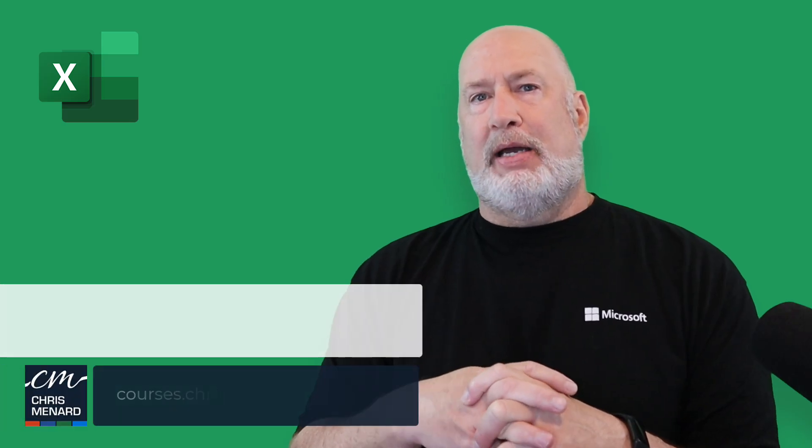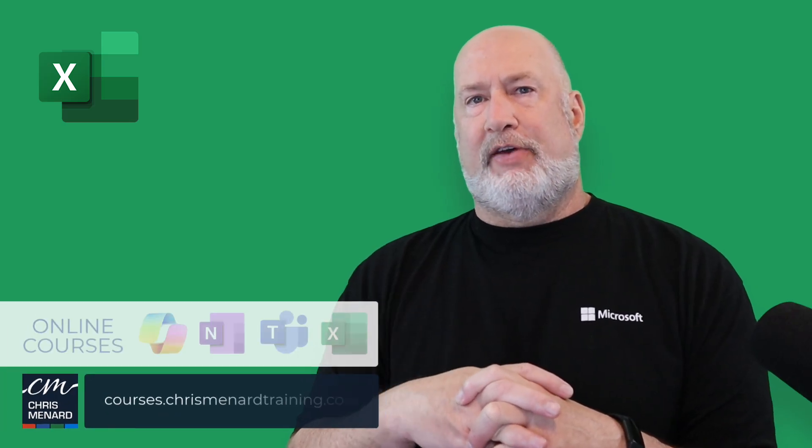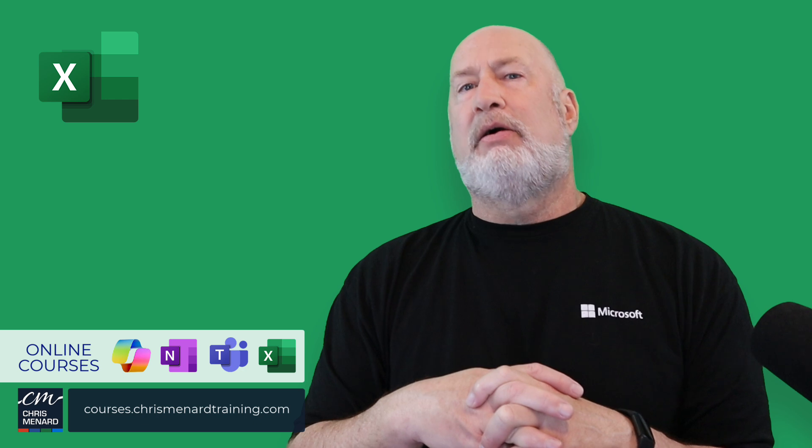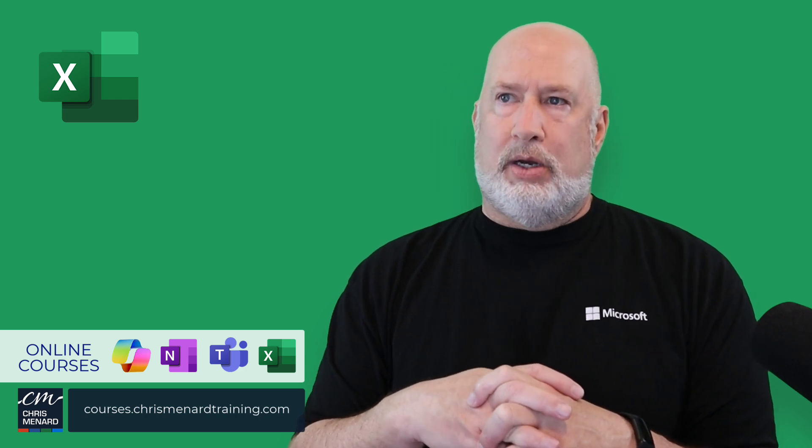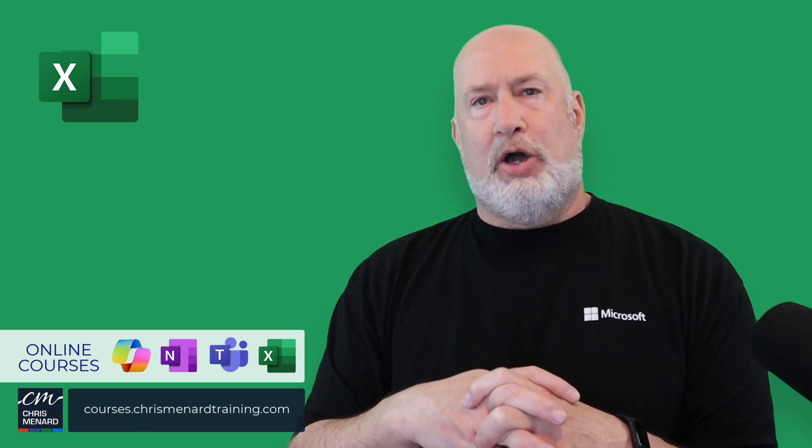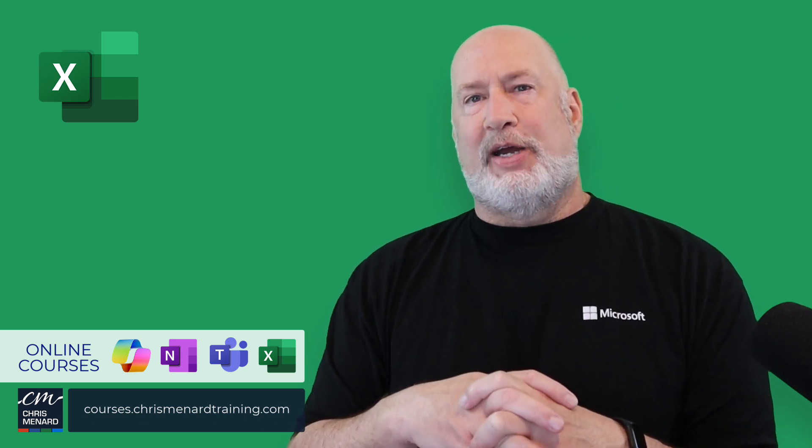Appreciate your time. My online training is available for Excel, Teams, OneNote, and Copilot. Have a great day. Thank you.